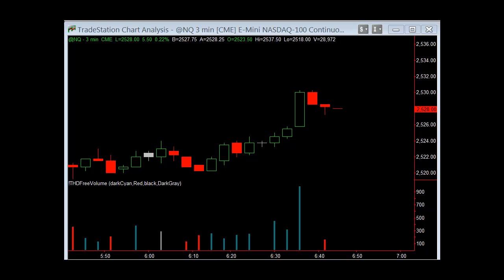Welcome to the Traders Help Desk Online Video Collection. In this video, I'm going to discuss the difference between the indicators and why we would need more than just volume on the chart so that we can read where price is going.